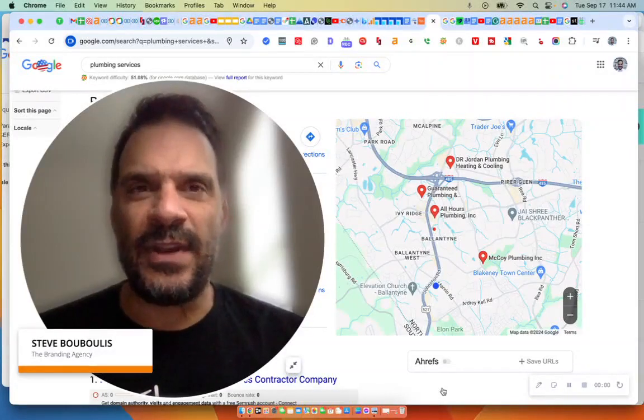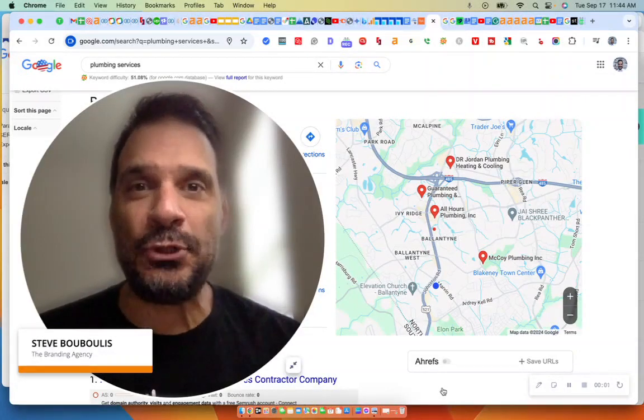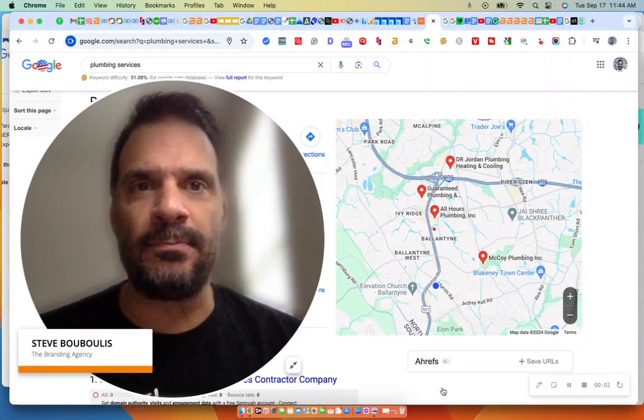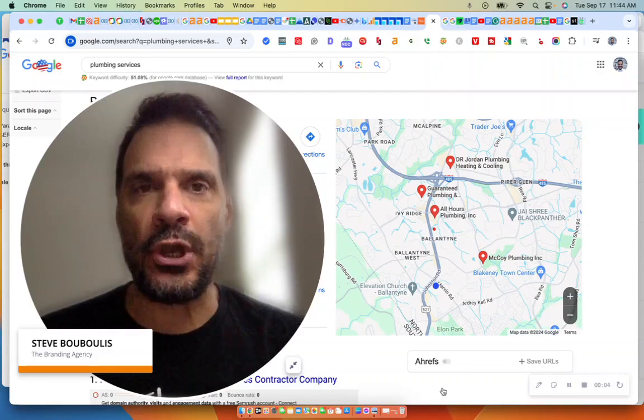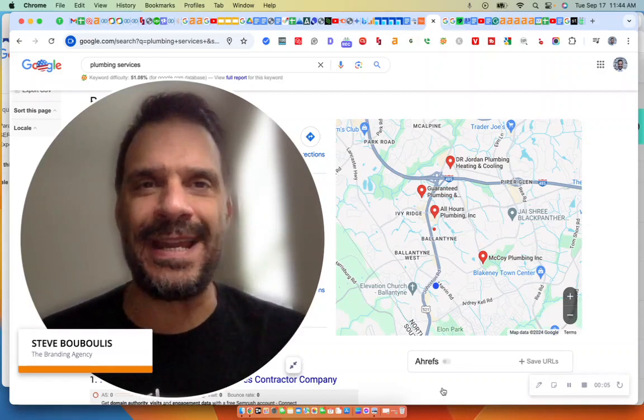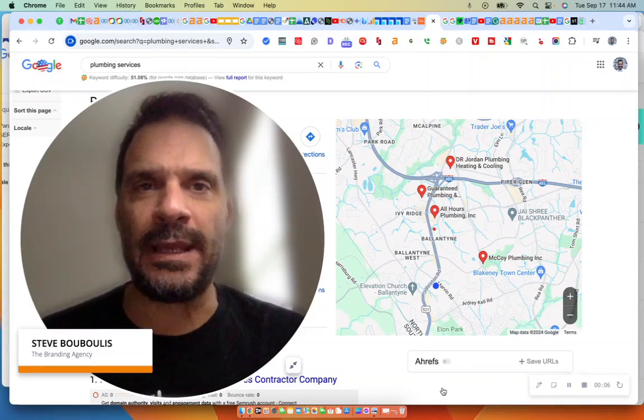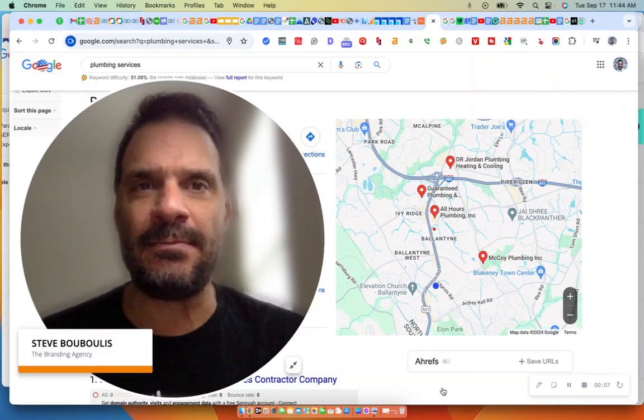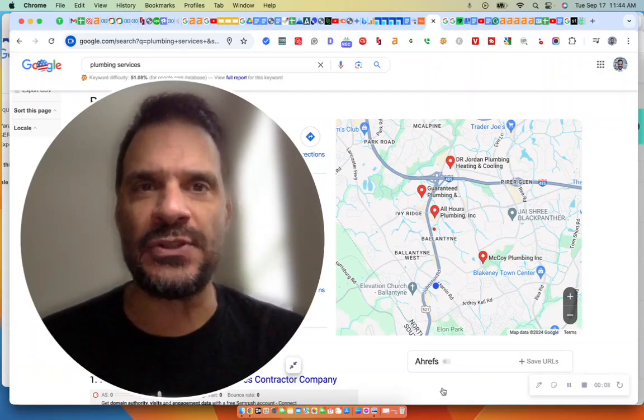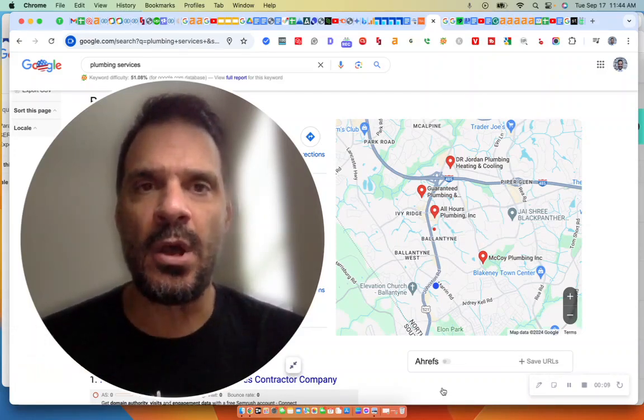In this video, I'm going to help you and your business crack the Google code. My name is Steve with the branding agency, mybrandingagency.com.